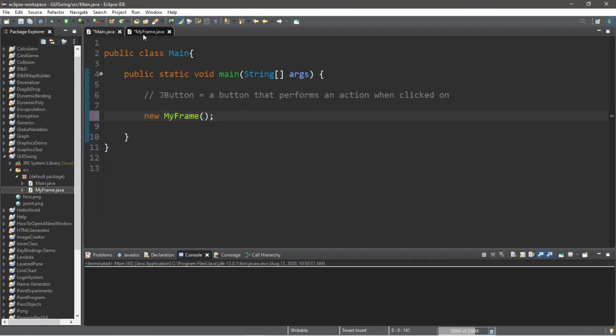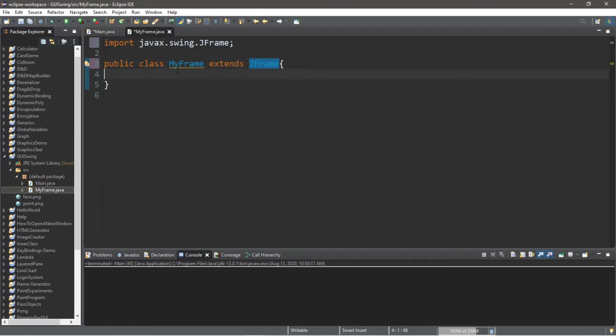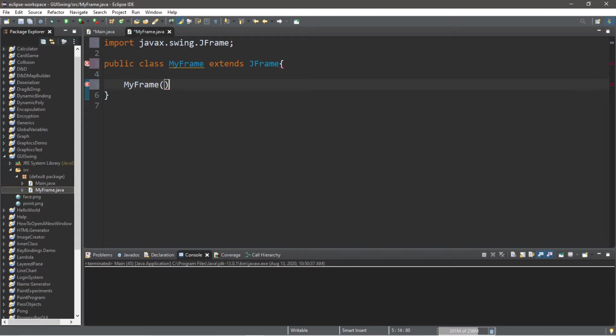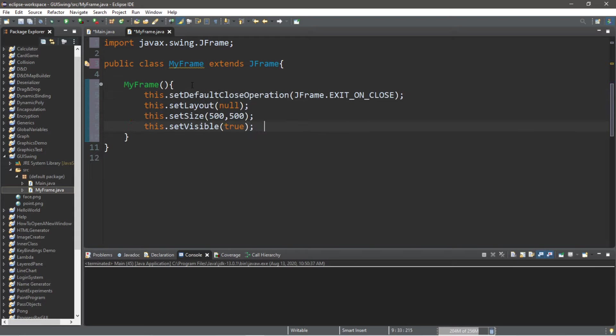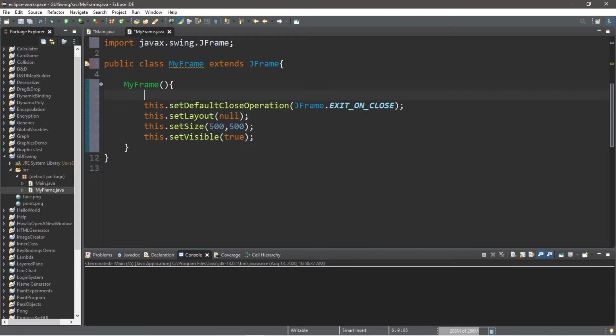We're going to spend a majority of the time within this MyFrame class. To begin we'll need a constructor for this class. So MyFrame, and to set up the frame we'll need these few lines of code.